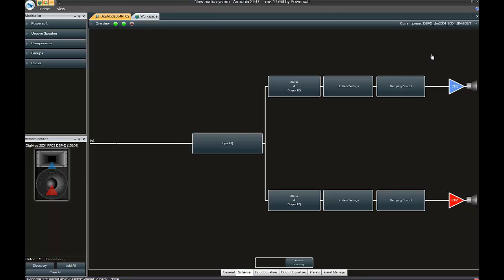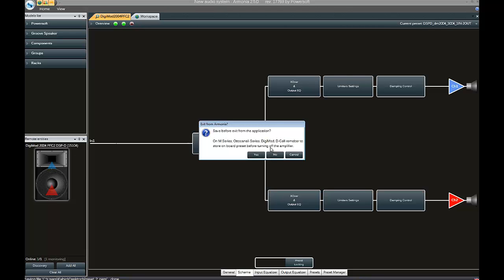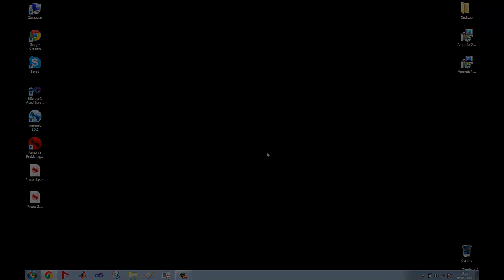We close Harmonia now and move to the next step, which is to create a custom model on our Harmonia Pro Manager software.